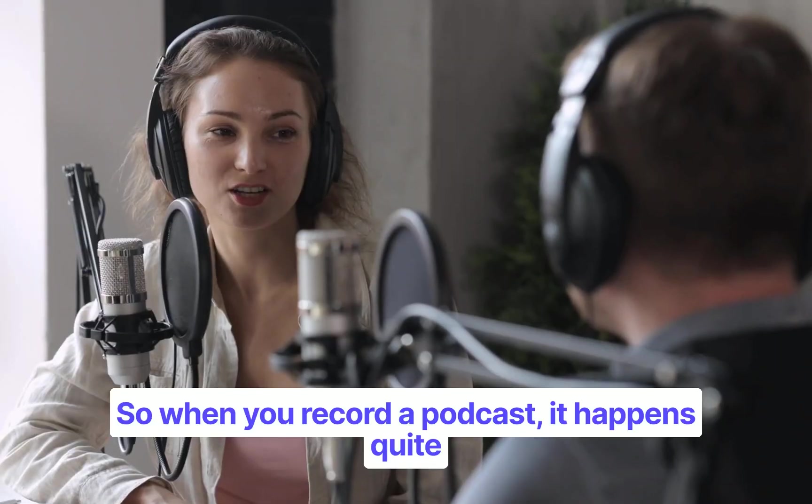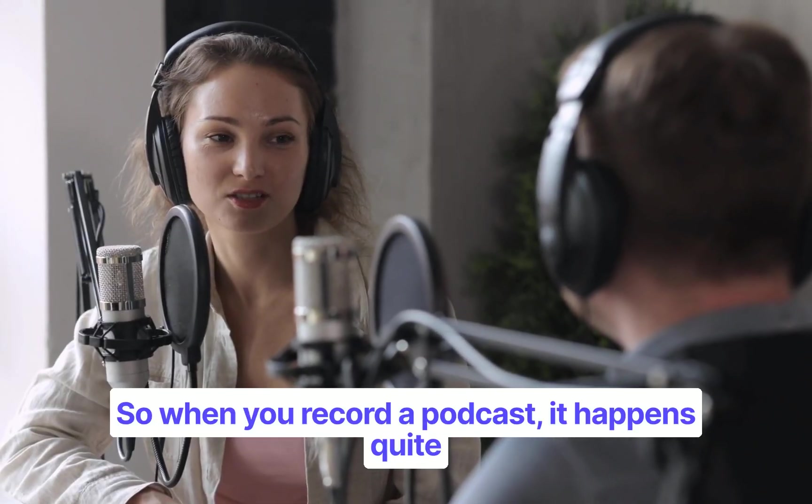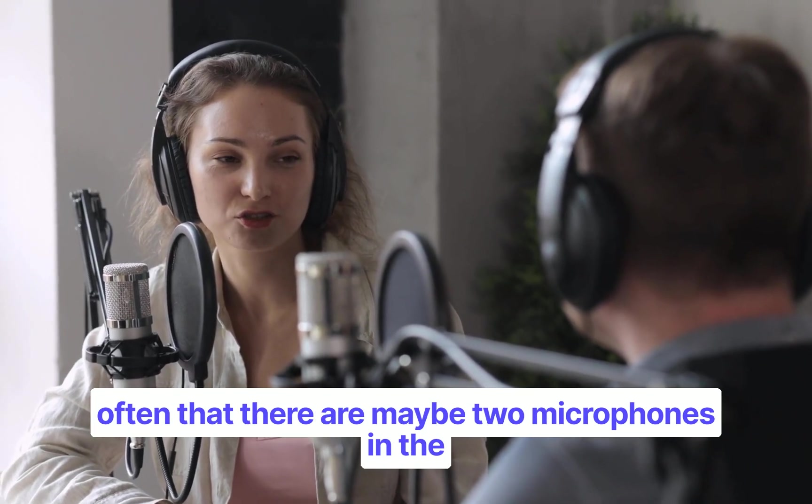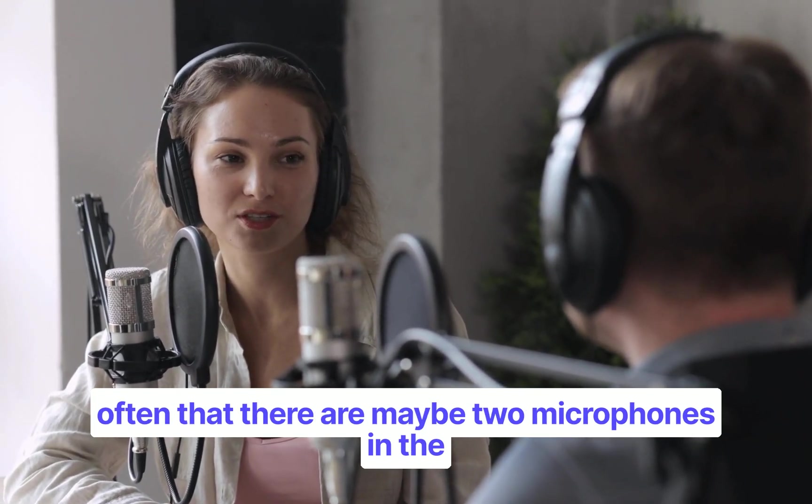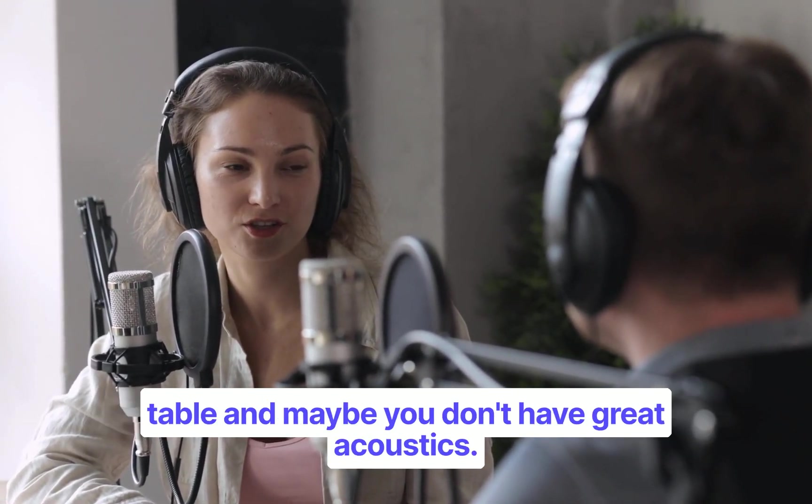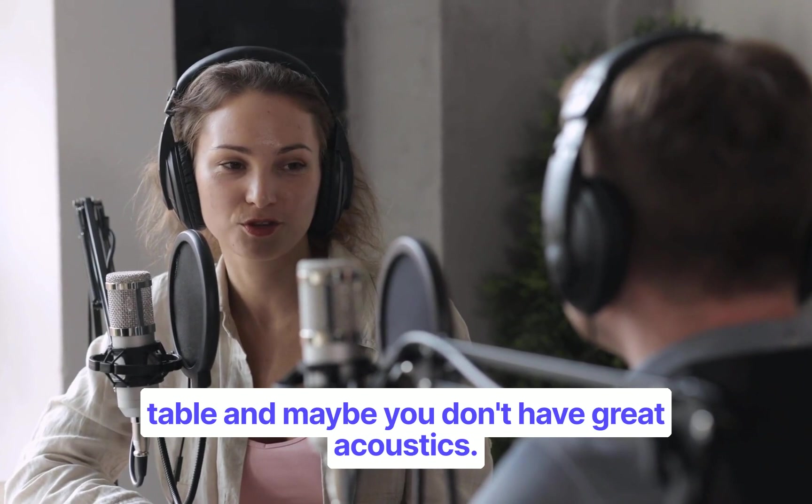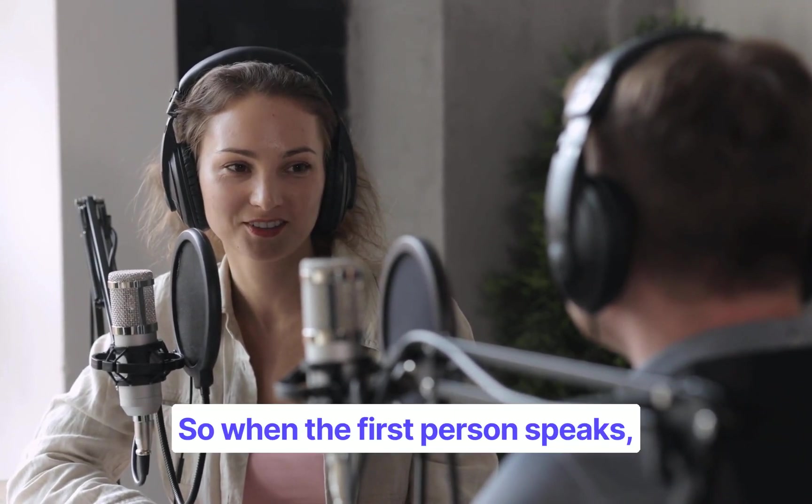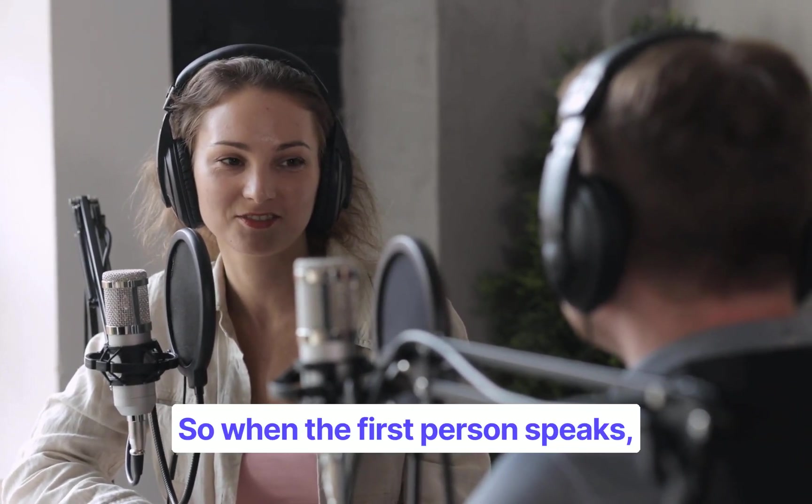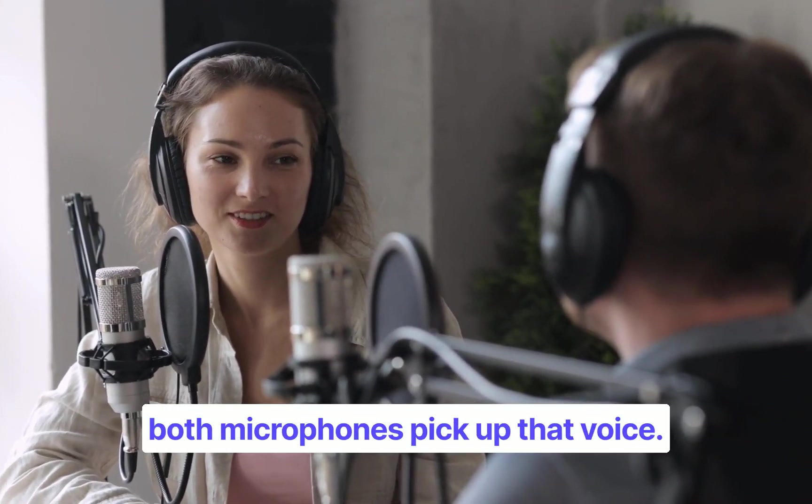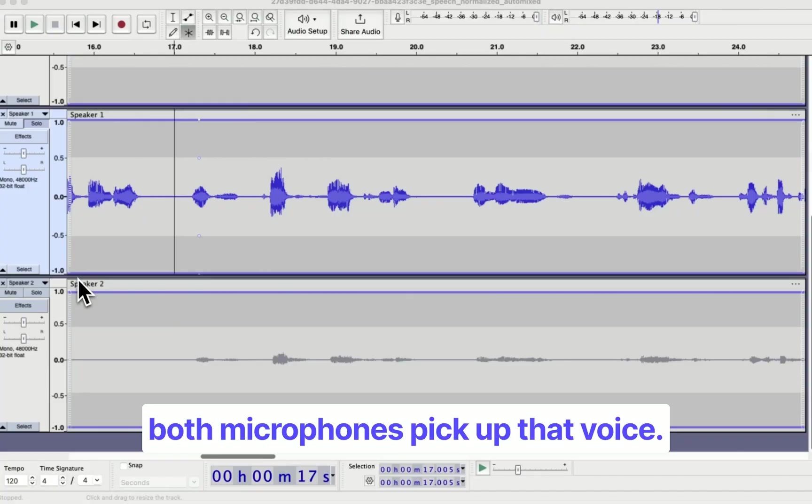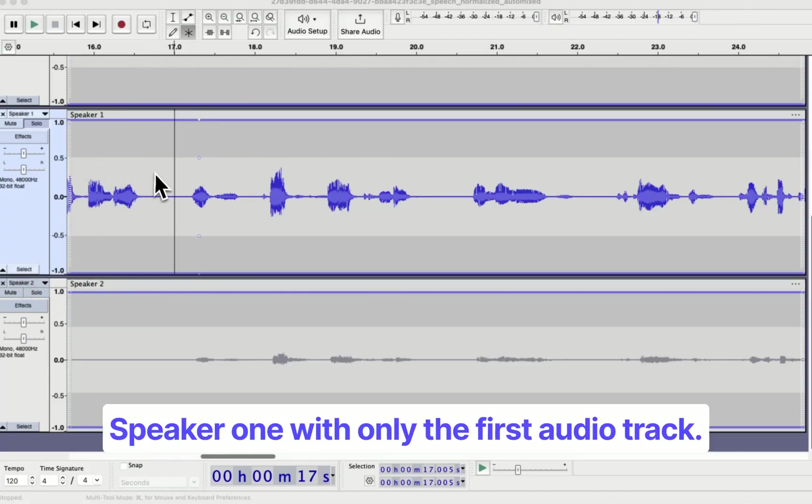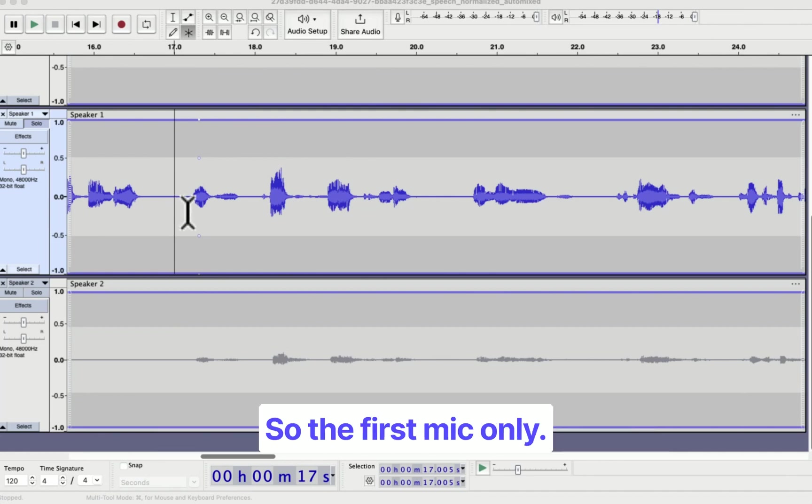So when you record a podcast, it happens quite often that there are maybe two microphones on the table and maybe you don't have great acoustics. So when the first person speaks, both microphones pick up that voice. Here's an example. Here's speaker one with only the first audio track, so the first mic only.